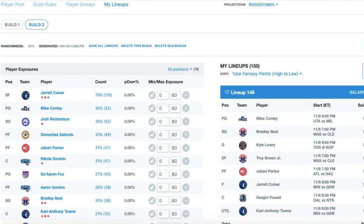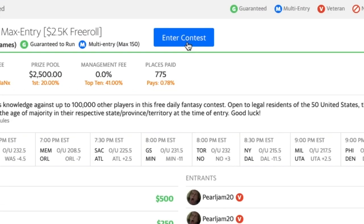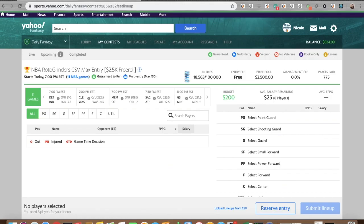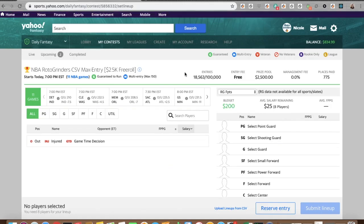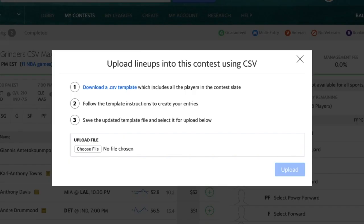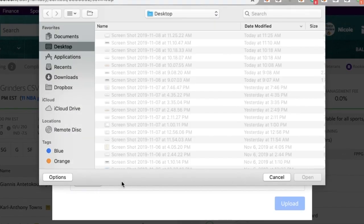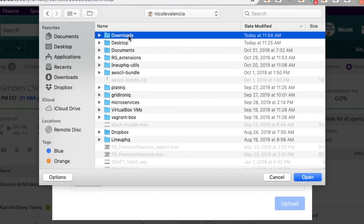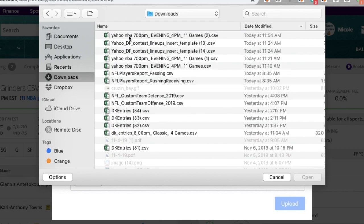So we've got our lineups. All we do is go to Yahoo and find the contest we want to play in. I'm going to enter that contest, and you have an Upload Lineups from CSV option at the bottom of the contest. You can download a CSV template if you want to manually do things, but in this case we don't even need to do that — we already have our CSV template that Lineup HQ gave to us.